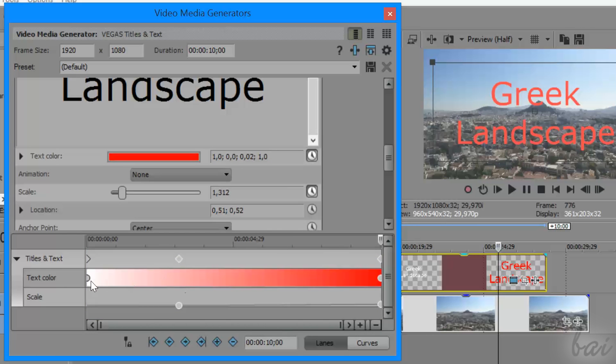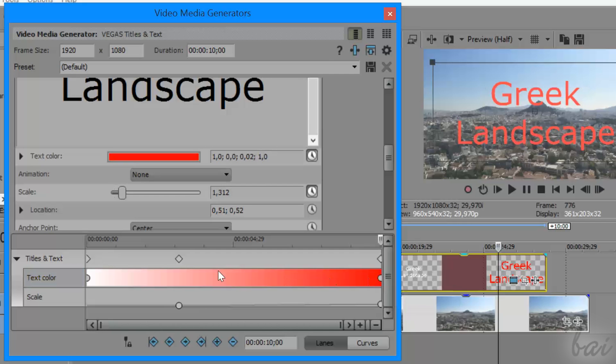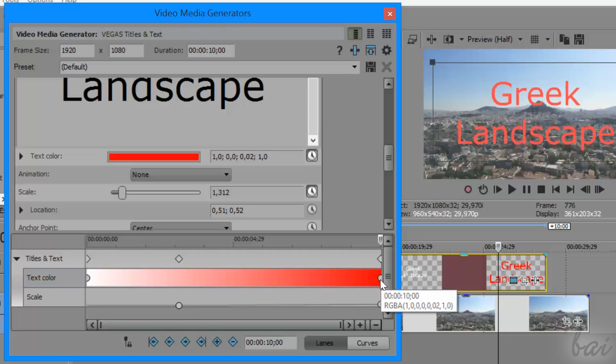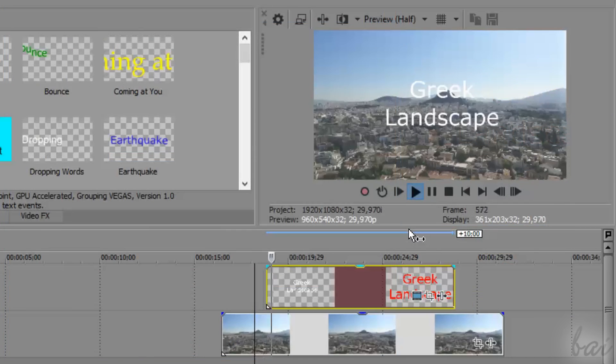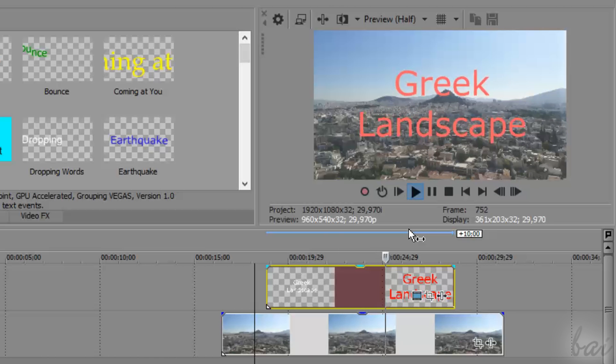you will go from the text appearance of the first keyframe to the changed appearance on the second one. This actually creates an animation on the text itself.